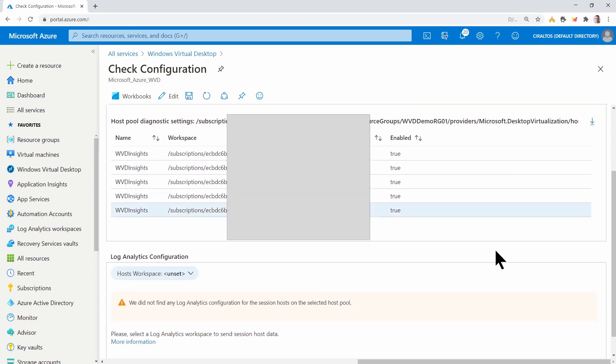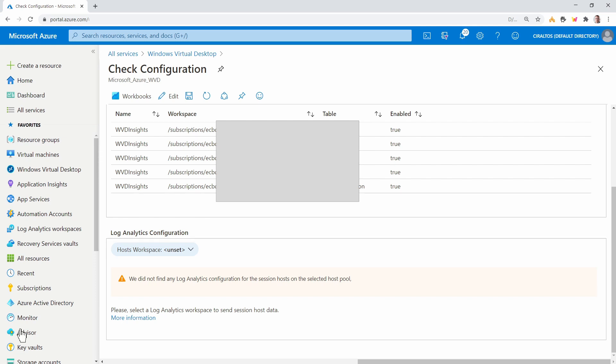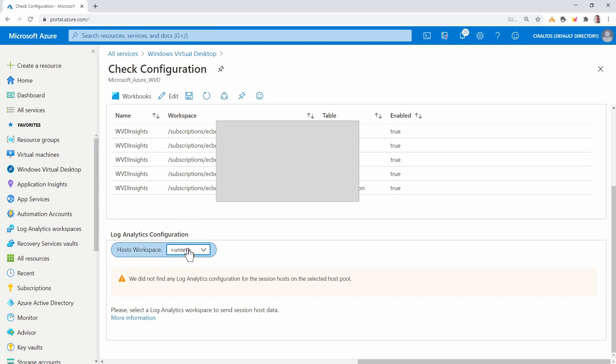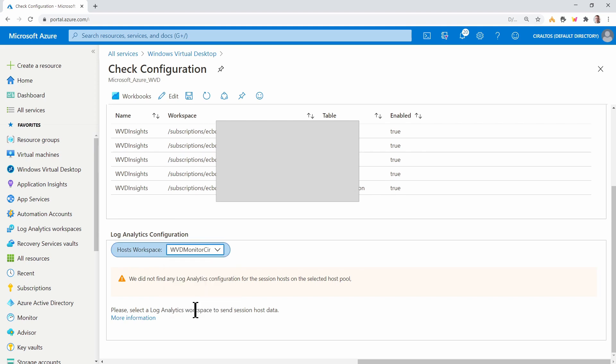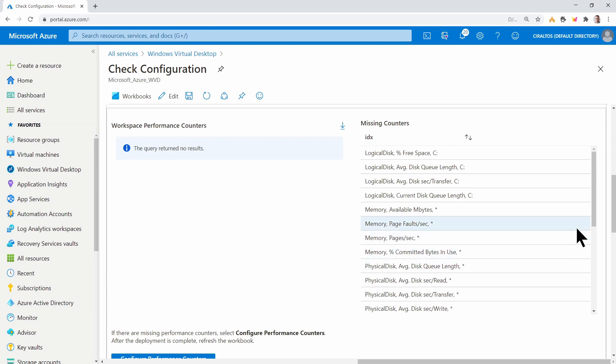Let's scroll down. Let's set the Log Analytics configuration for the session host next. We'll select the workspace. And again, this is the same workspace we just created.